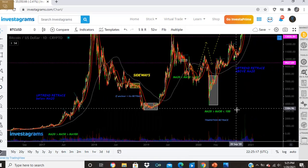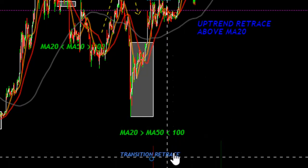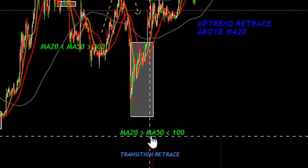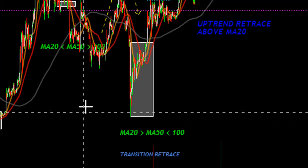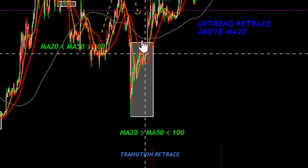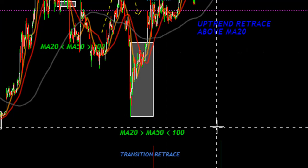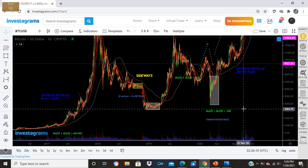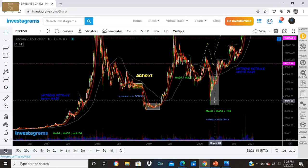Another identifier is the transition retracement. Here, MA 20 is greater than MA 50, then next is MA 50 followed by red — but the gray MA 200 is still above them all. Many people will say this is an uptrend, but it's still a retracement — it hasn't broken out yet.